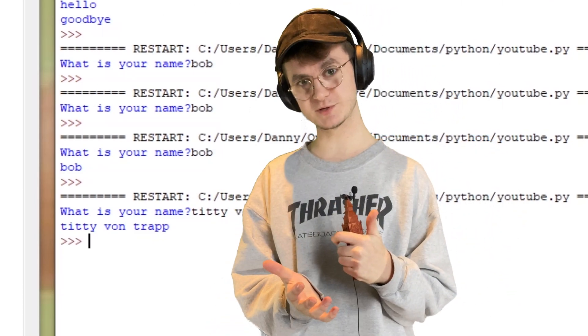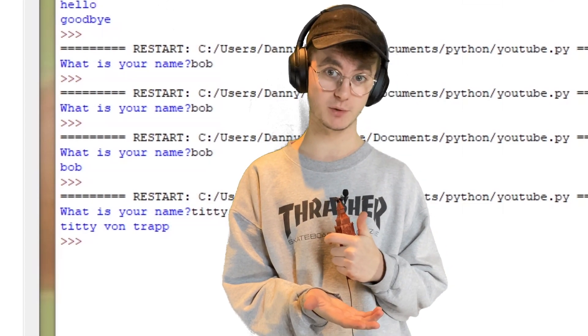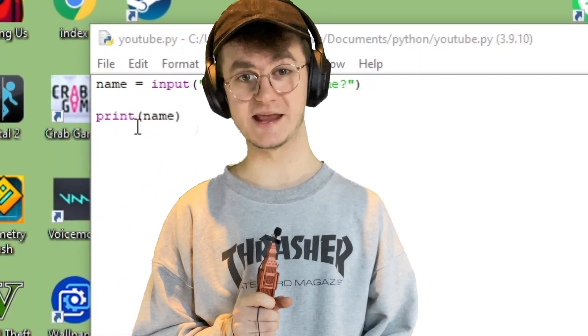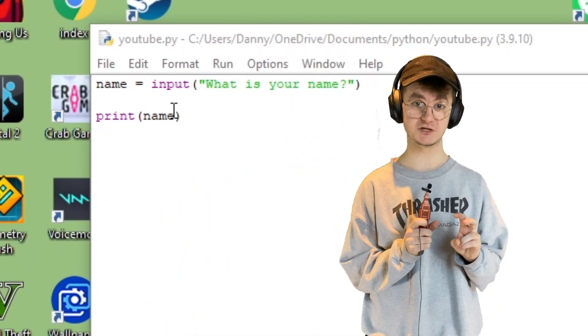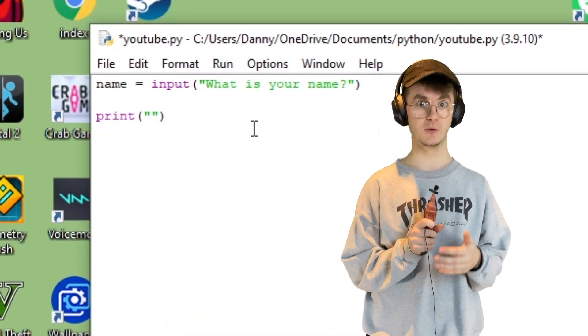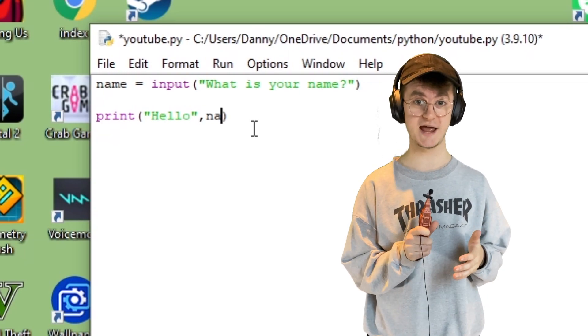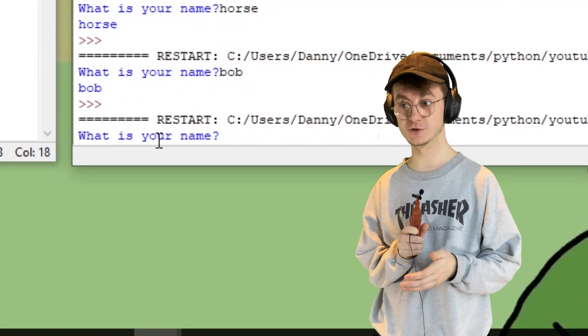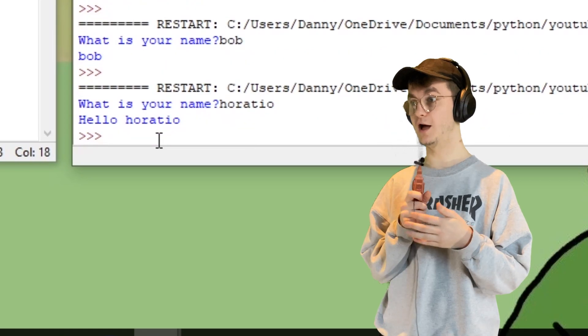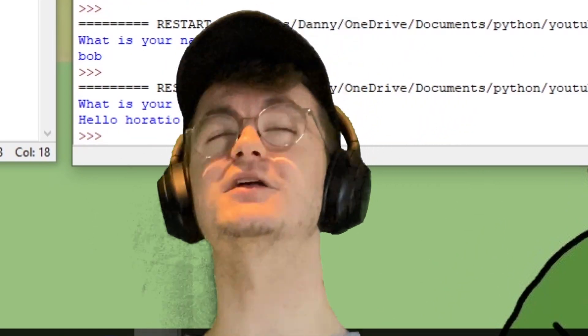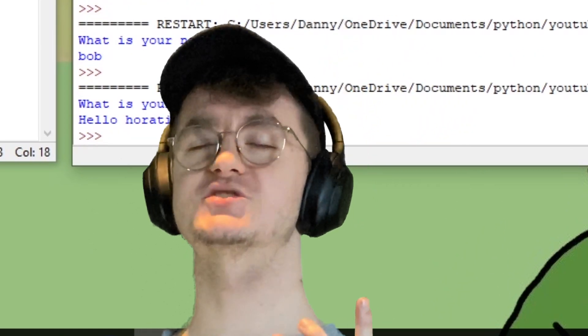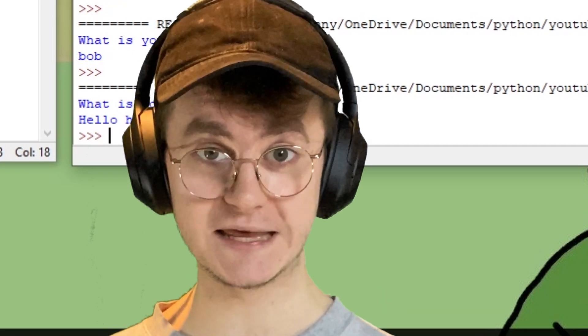That's all well and good, but how are we going to use that in a practical sense? Instead of just printing their name, if before the name we have some speech marks and say 'hello,' and then after the speech marks add the name variable, when we run that module it will say 'hello' and then our name. It's like the computer is talking to us.